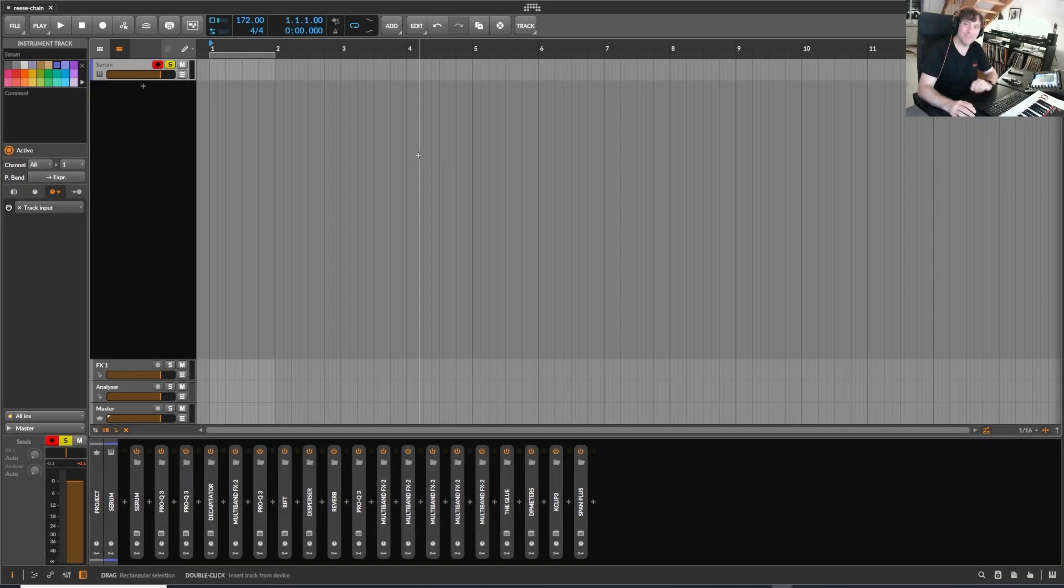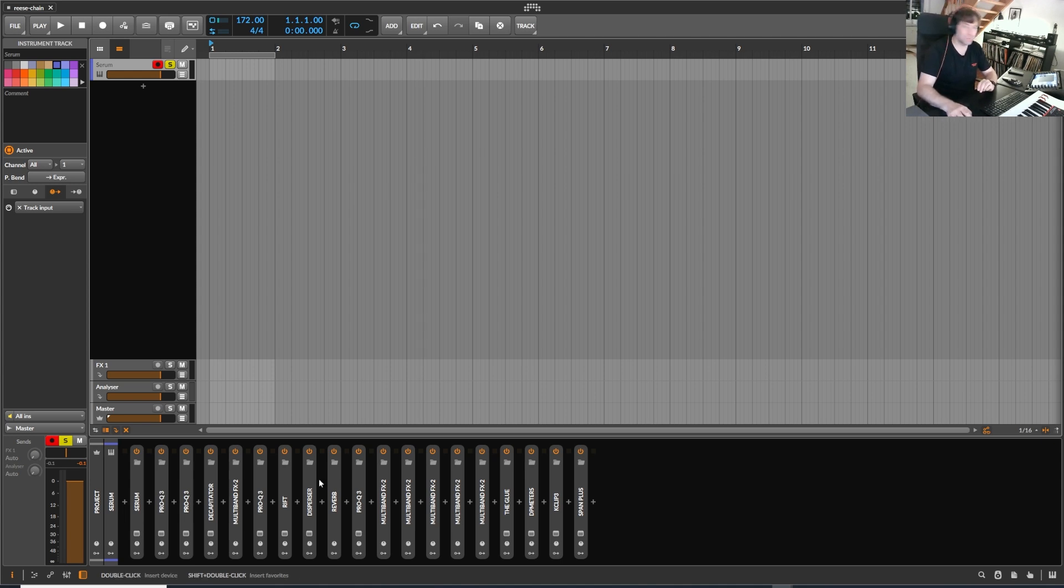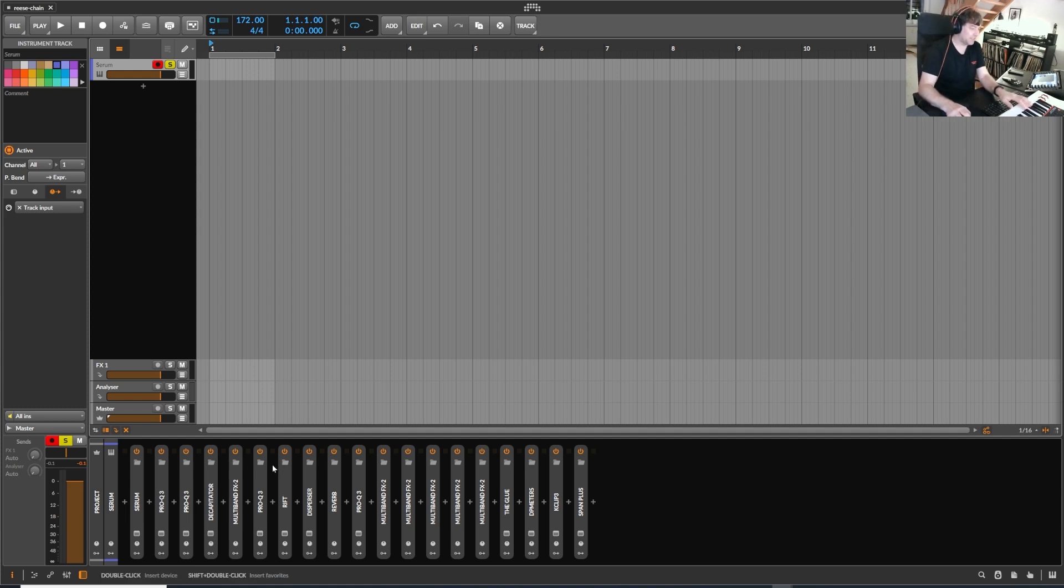Hello and very welcome to a new video. Today I'm going to show you my Respace processing chain, and basically it sounds like this.